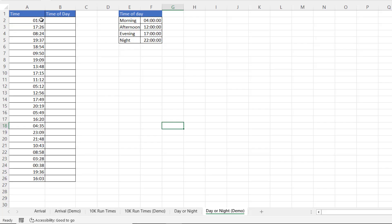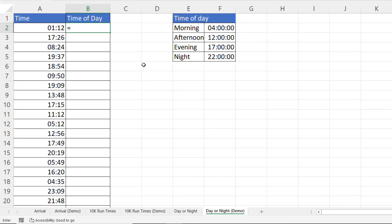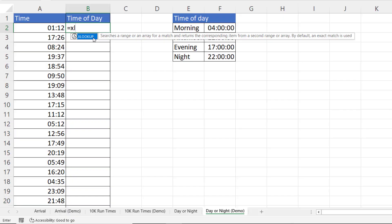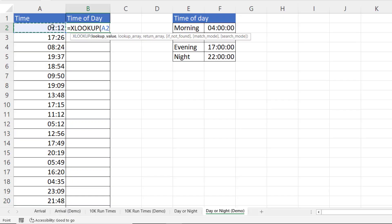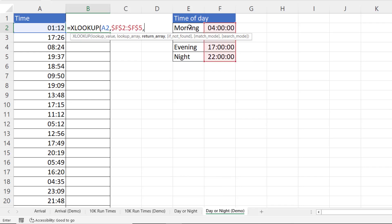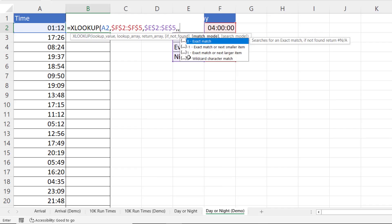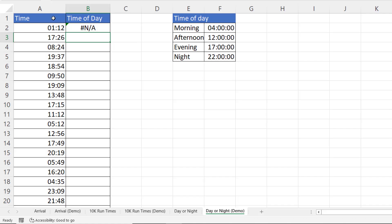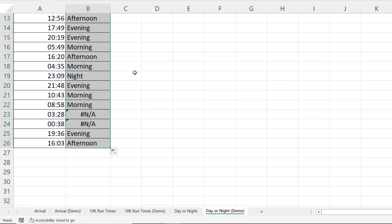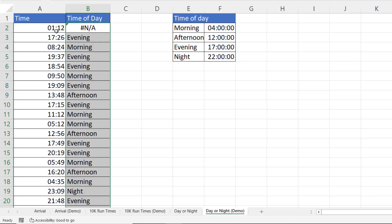Let's look at one more option. Here I want to classify times as morning, afternoon, evening, or night, and for this I'll use XLOOKUP exclusively. I look up this value in the lookup array, with the return array here. Leave if-not-found for the moment and set match mode to exact match or next smaller item. Copying this down, I notice some NA errors — these appear where there's a time before the 4 o'clock threshold.